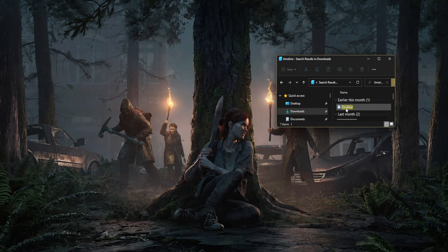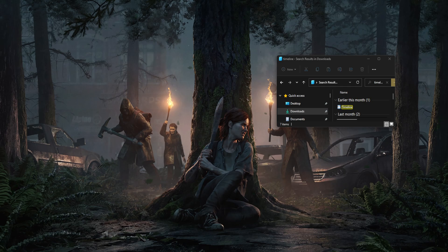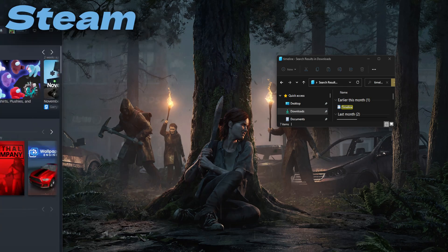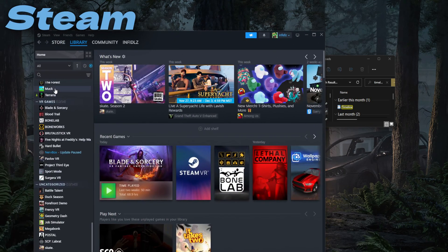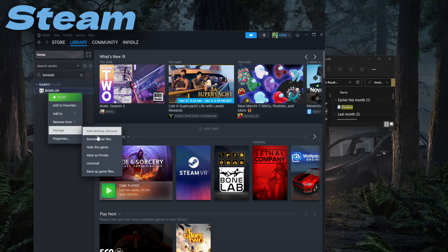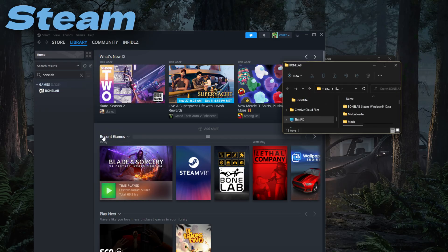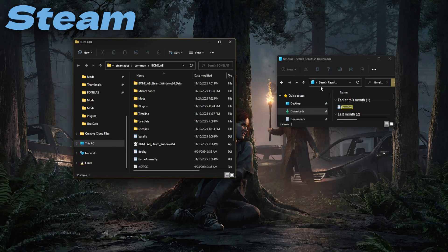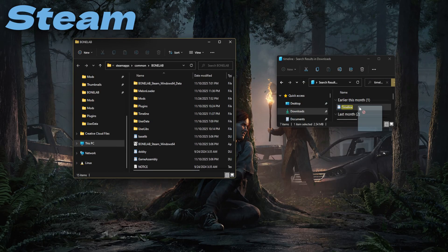Once your DLL has finished downloading, you're gonna wanna find your game. So if you play Bone Lab on Steam, on the left you're gonna search up Bone Lab, right-click, Manage, Browse Local Files. And from here, you're gonna wanna drag this DLL into Mods.